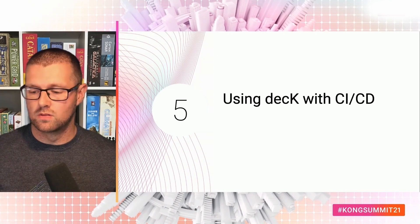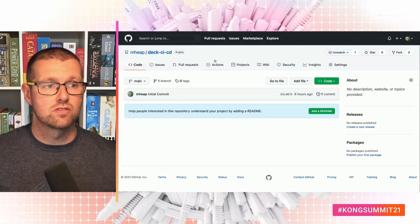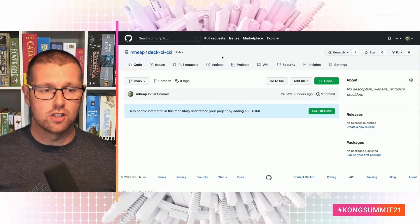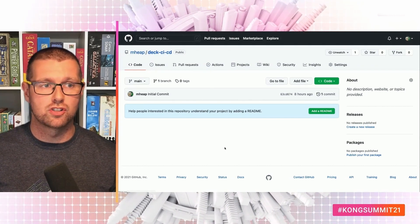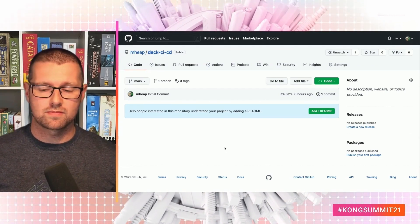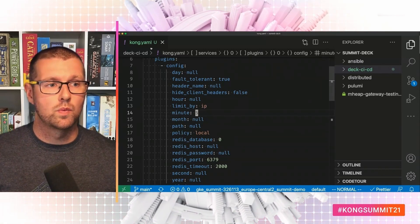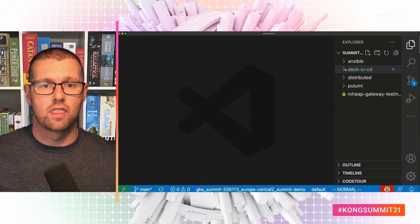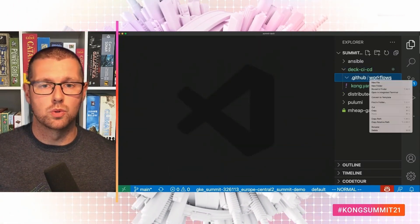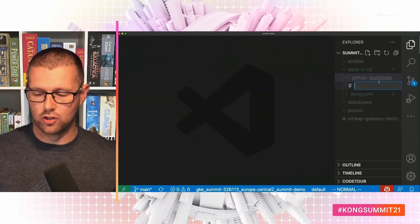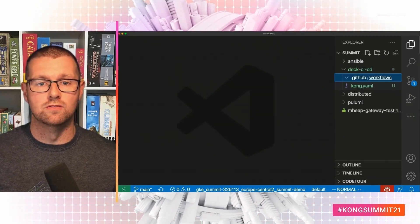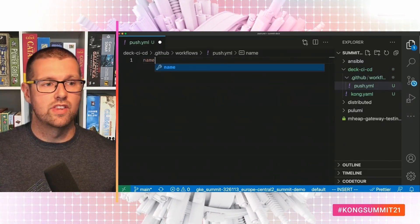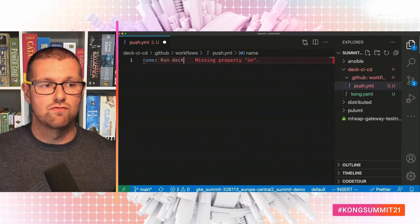So let's go ahead and do that. I've got this deck CI CD repo that I created earlier. There's nothing in here. If I refresh, we're going to do it all from scratch. Which means going back to my editor and creating the new GitHub actions workflow. And I'll just call it push.yaml.